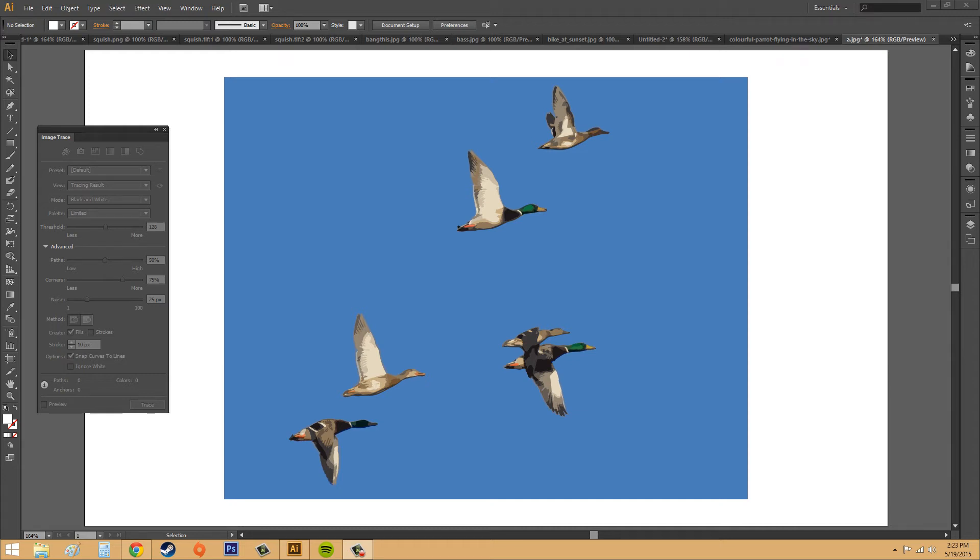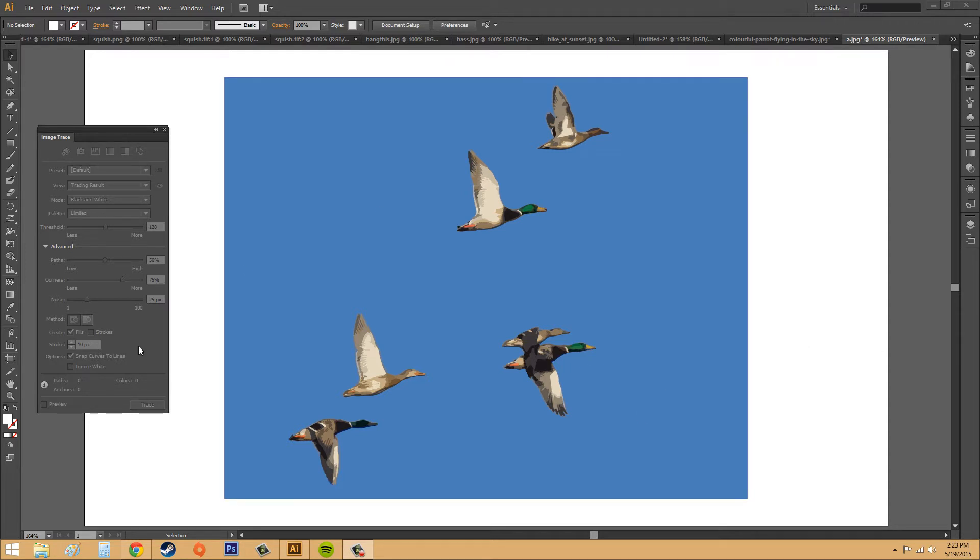Hey everybody, welcome to another Adobe Illustrator CS6 tutorial. My name is Buddy, and today we're going to continue learning about tracing raster graphics and creating vectors out of them. We're going to learn about the advanced options that you see that I've got here, and I'm going to show you how to get there and everything.